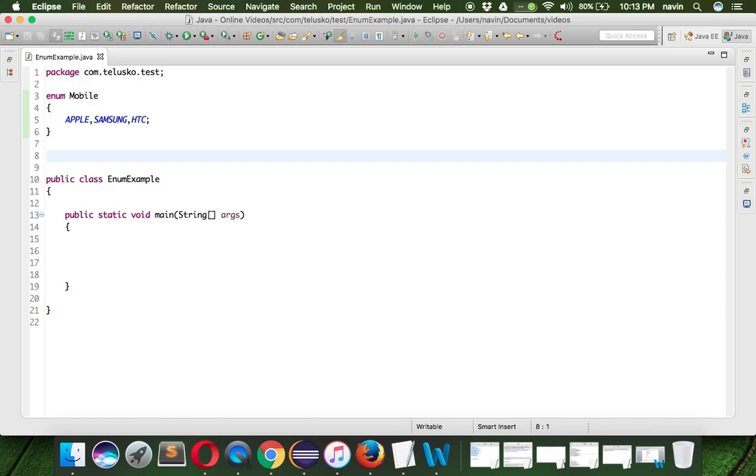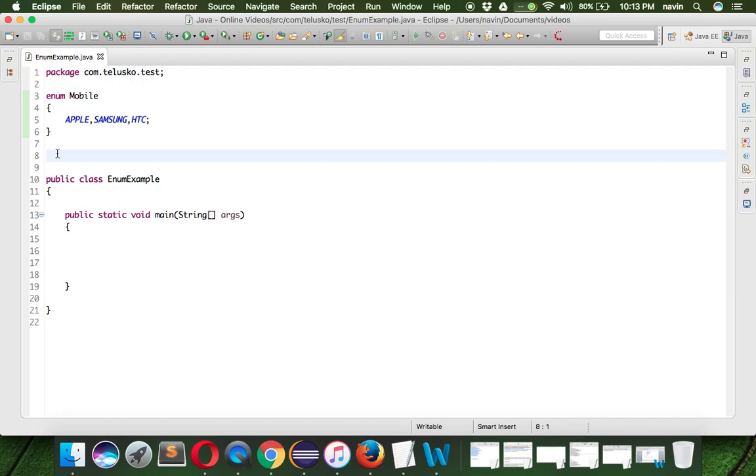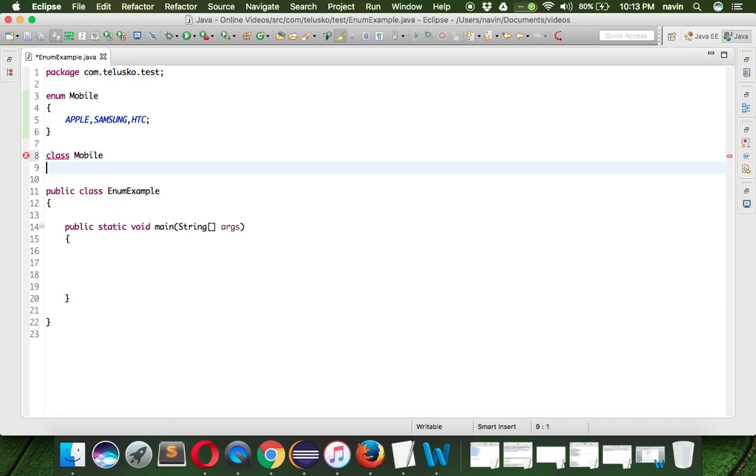Enum was introduced in Java 1.5. If this was introduced in 1.5, did they change the internal working of the programming? Not exactly. As a programmer you type this, but at the compiler level what your compiler does is the compiler creates a class called Mobile.